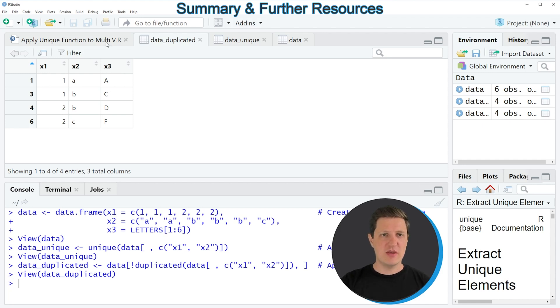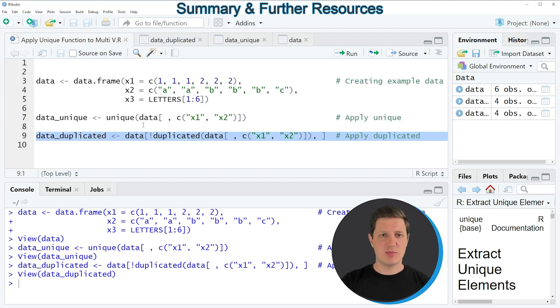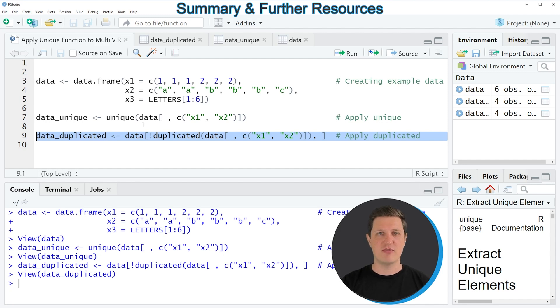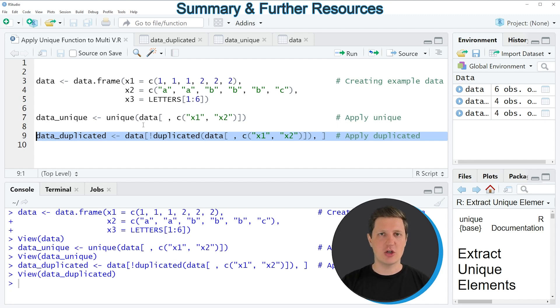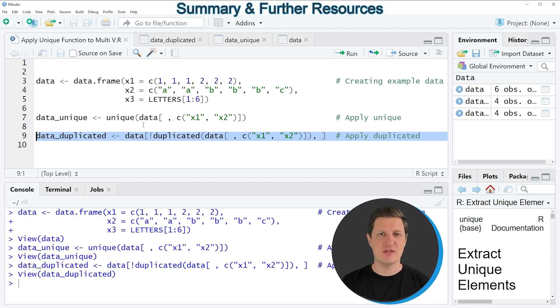In this video I have explained how to apply the unique and duplicated functions to multiple columns of our data frame. However in case you want to learn more on this topic you could check out my home page statisticsglobe.com because I have recently published a tutorial in which I'm explaining the content of this video in some more detail.